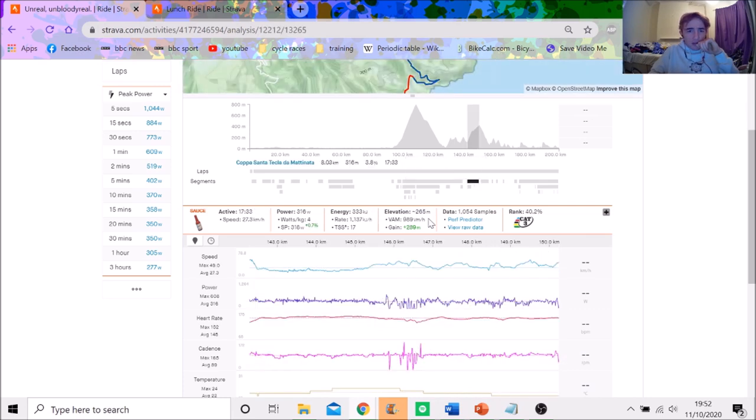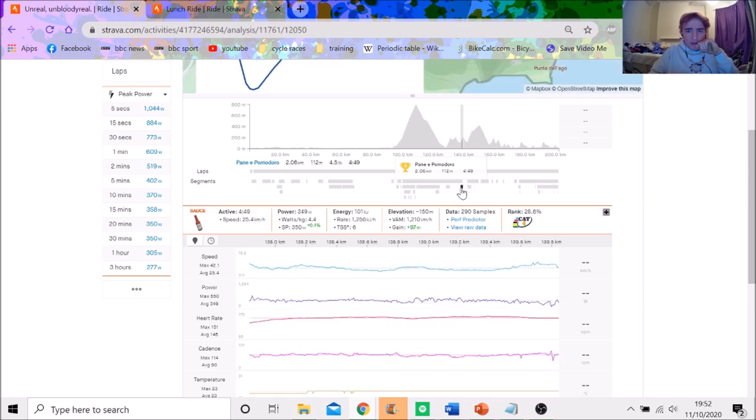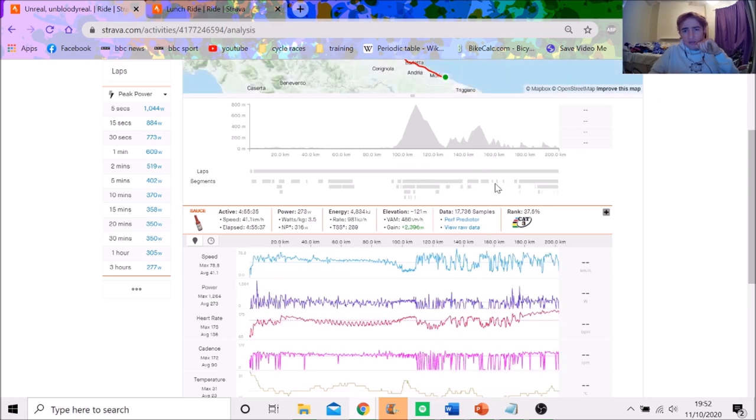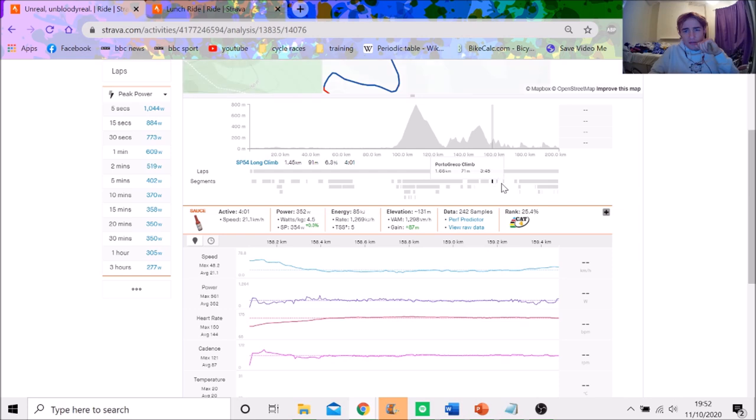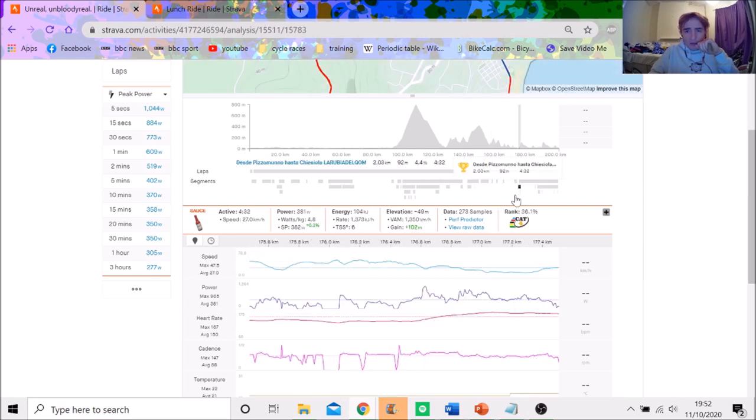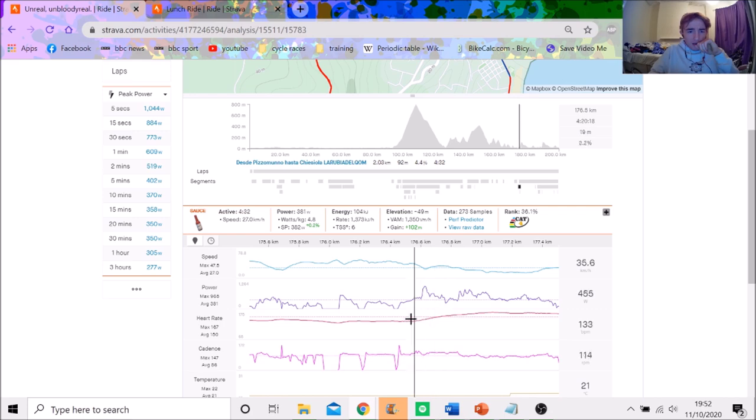And then towards here, the pace, again, was only 4 watts per kilo on a lot of these climbs. This little pinch here, again, 4.4. So you can see it wasn't a super hard day. The break, they let them go.